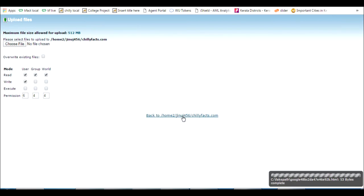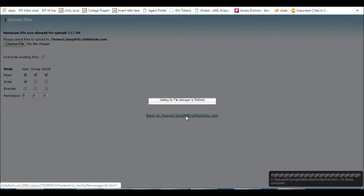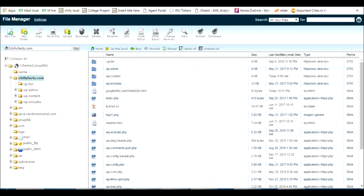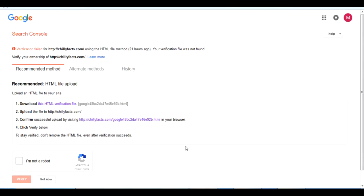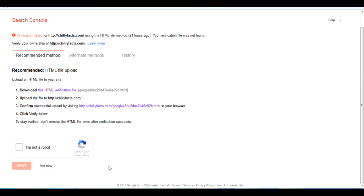Now go back. You can see I have uploaded my HTML file which I downloaded from the search console.